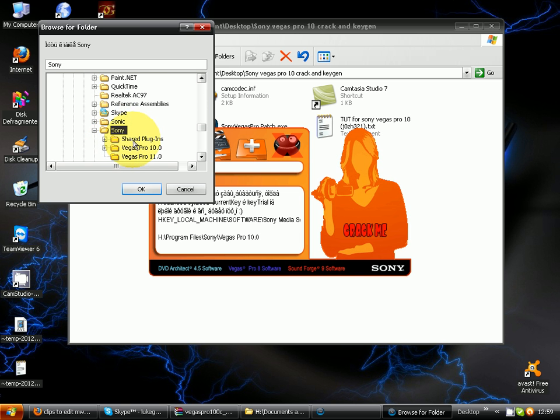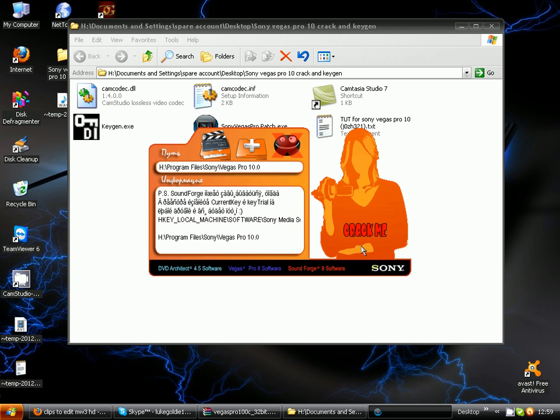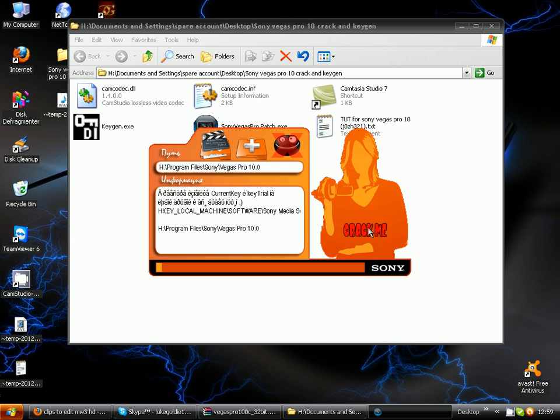You're gonna double-click on it again and click OK, then you're gonna click this Crack Me button and it's gonna crack.